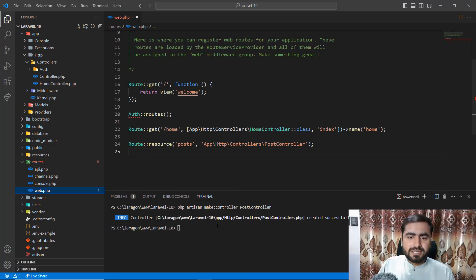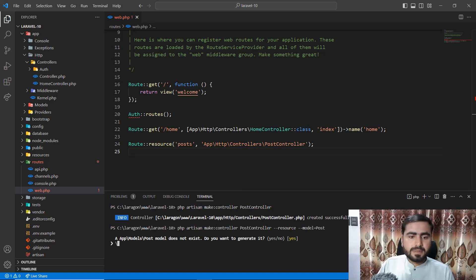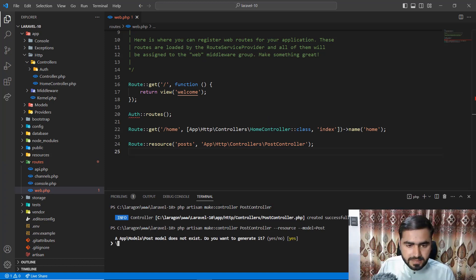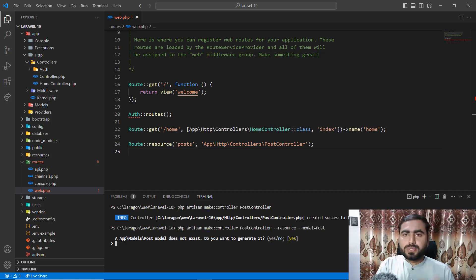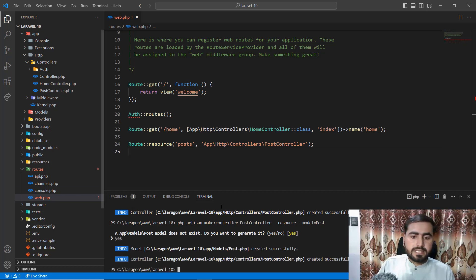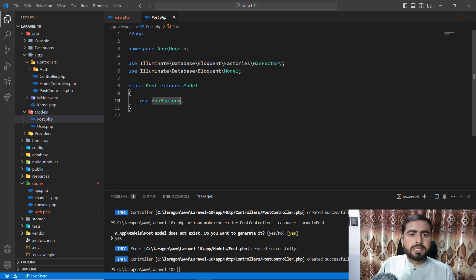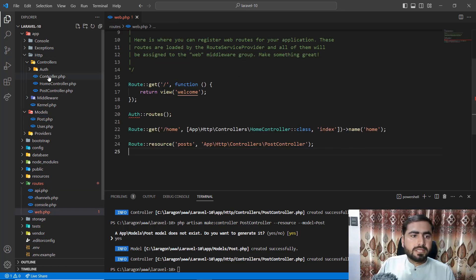I entered the command and it asked whether I want to create the Post model since it doesn't exist. I said yes, and it created the Post model. If you go to the PostController it has been set up with the Post model — that's awesome.